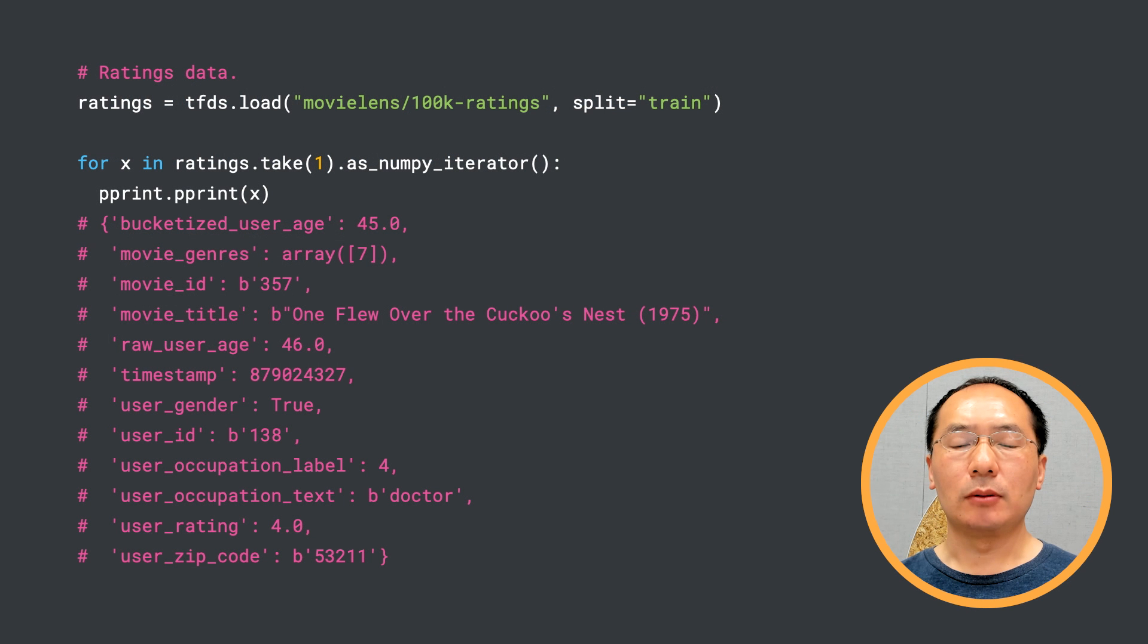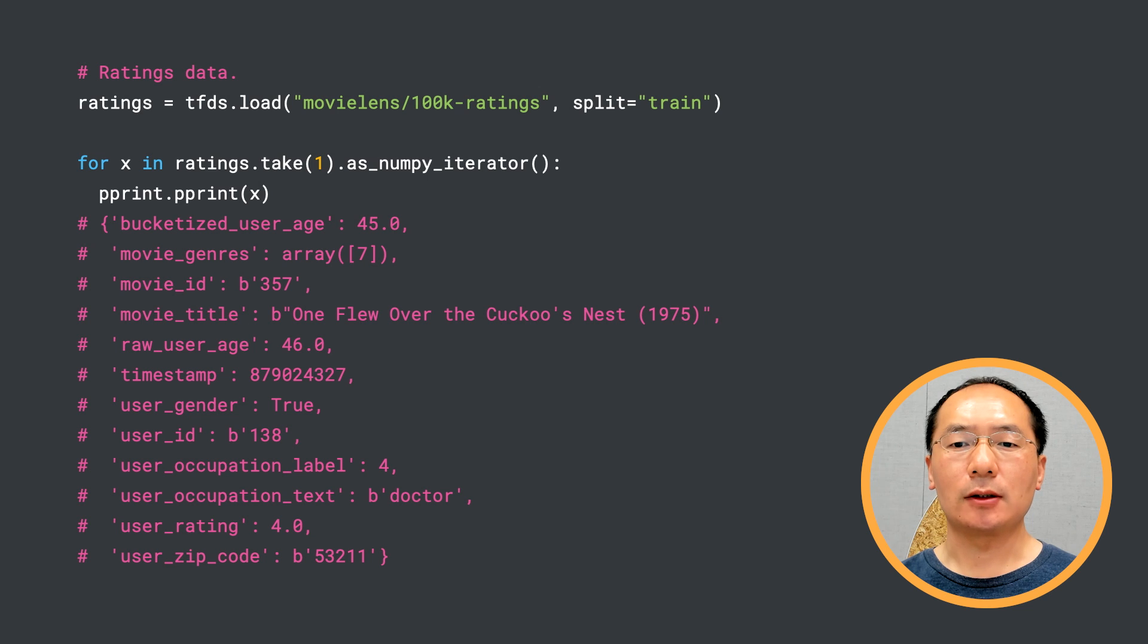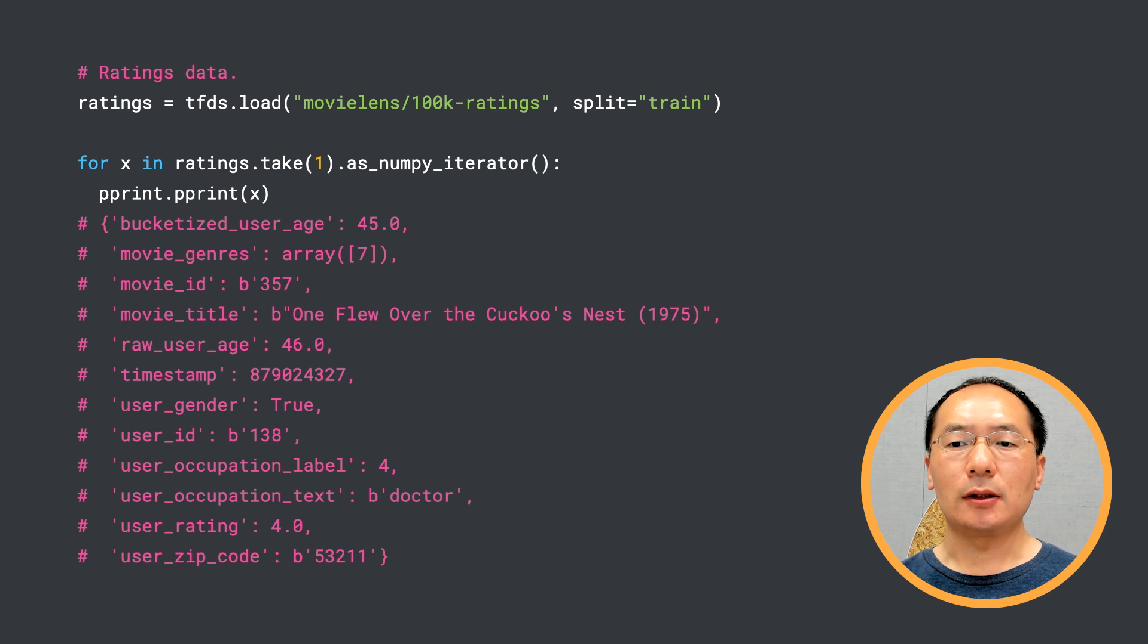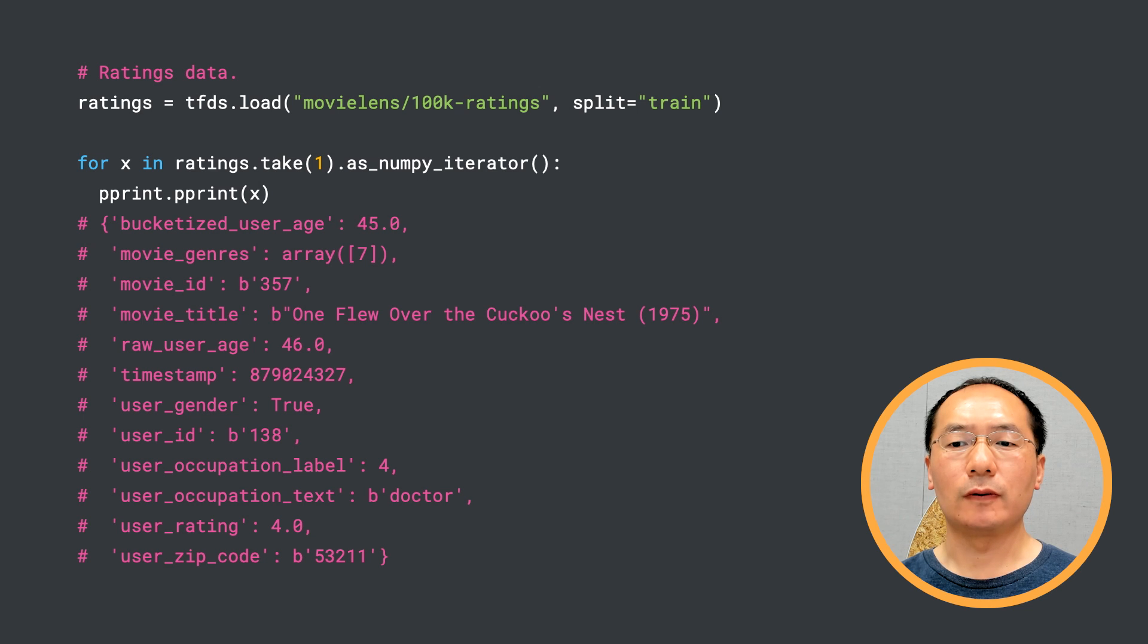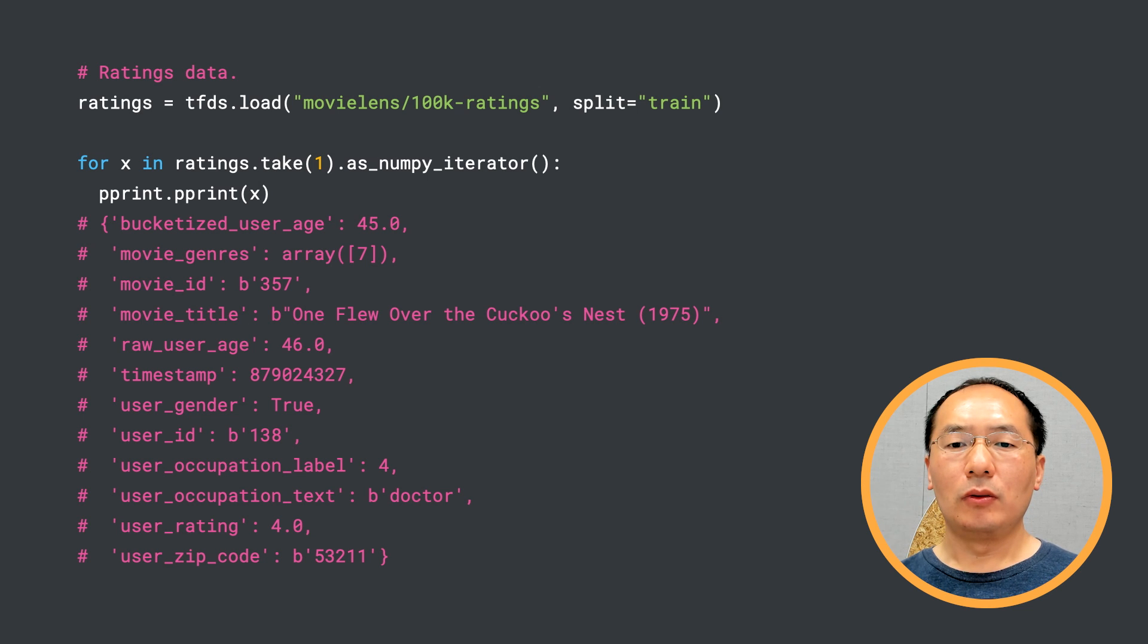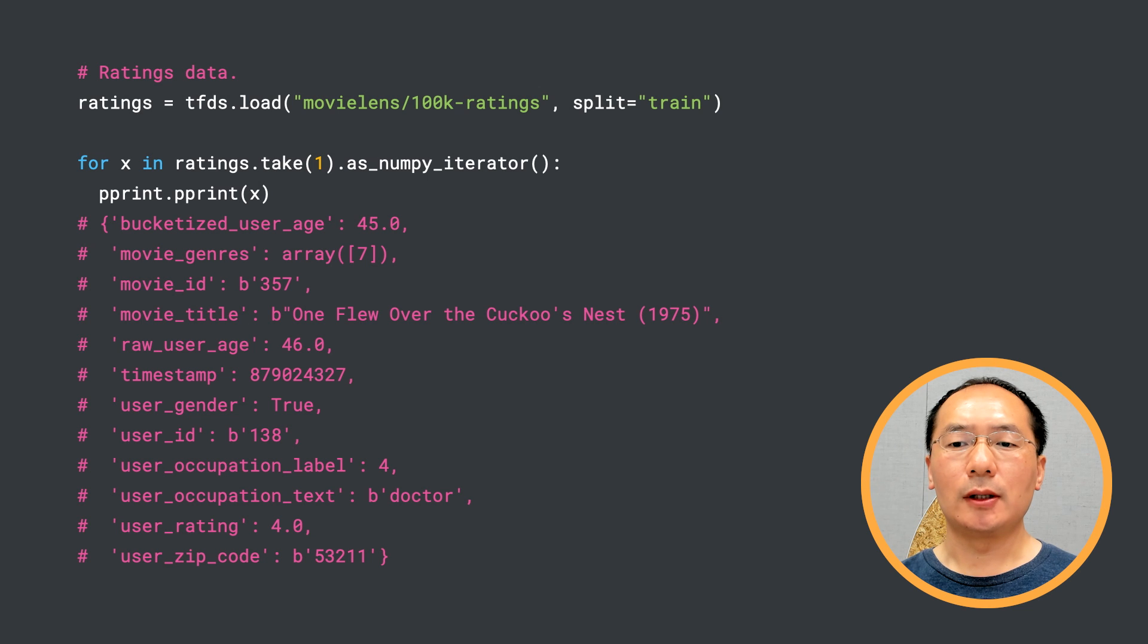Before we dive into the modeling code, let's first talk about the MovieLens dataset we are going to use. MovieLens dataset is a classic dataset from GroupLens Research Group at the University of Minnesota.